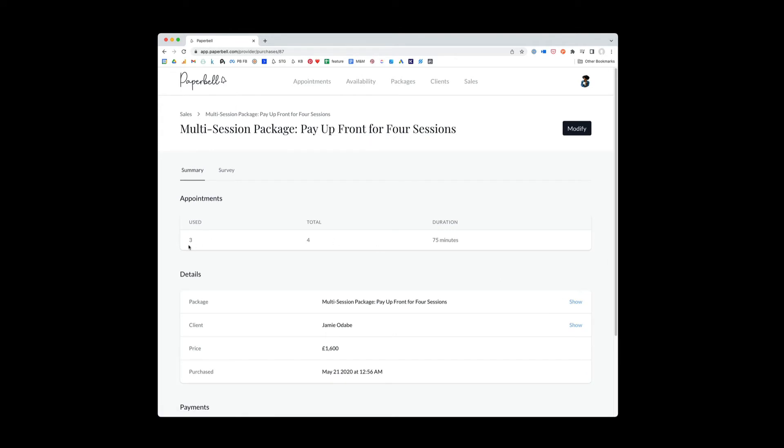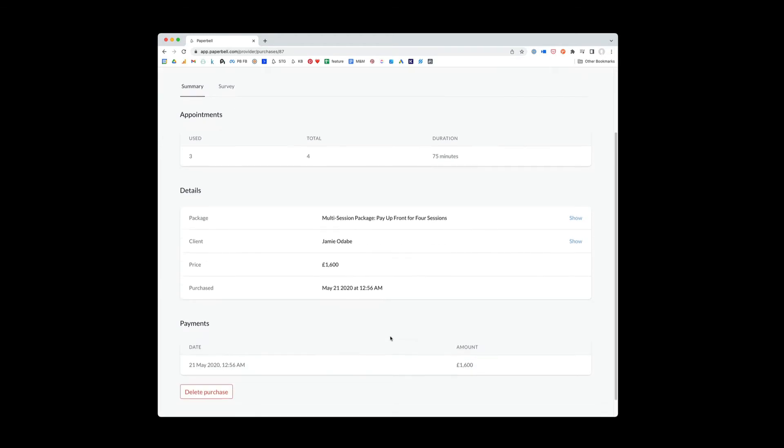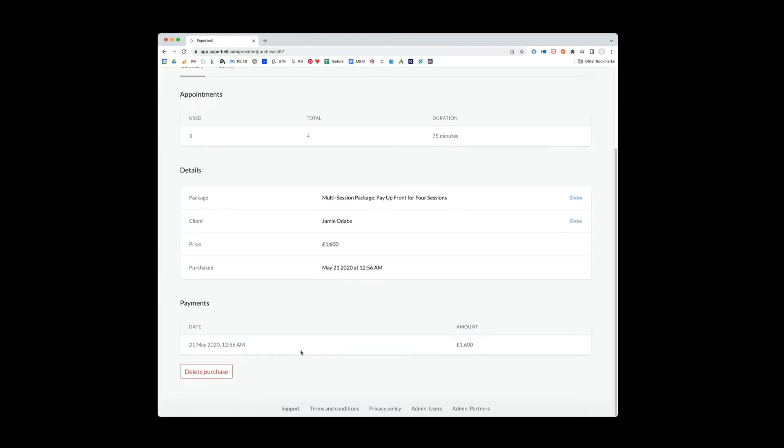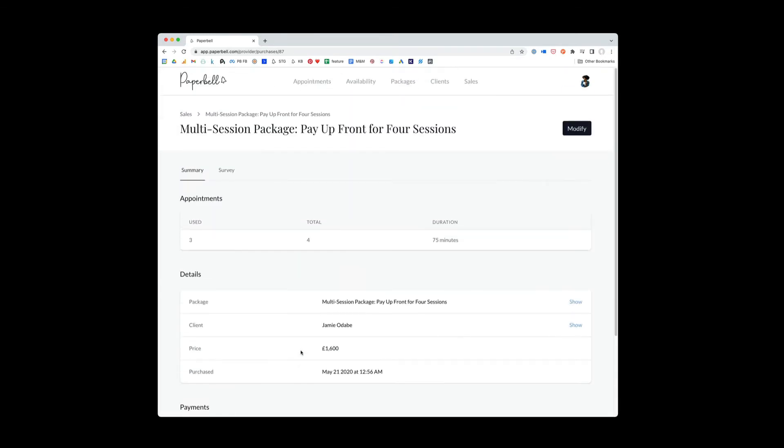So you can see he's got four appointments total. He's used three. You can see all the historical stuff, the date that he purchased, the price that he paid. If there's multiple payments, it'll show you exactly when those were made. If he filled out a survey for this package, you'll see that there.